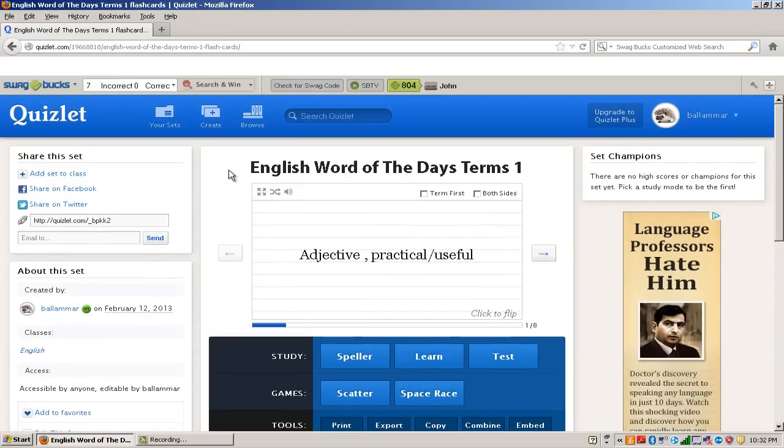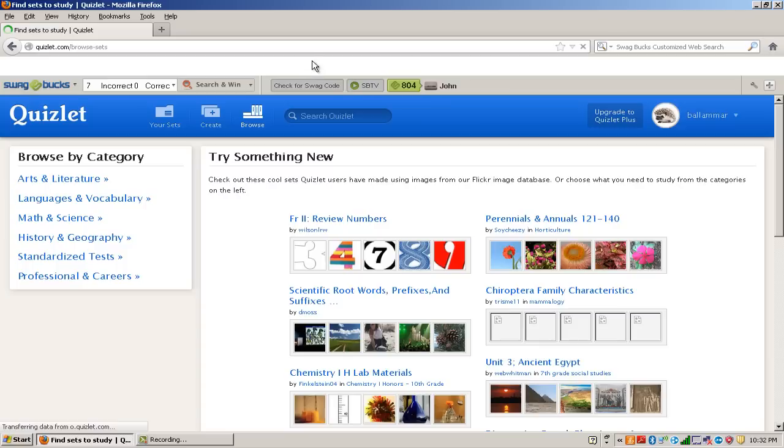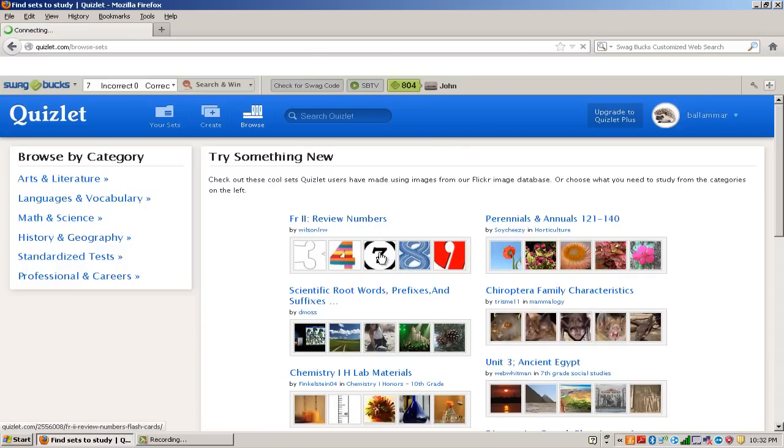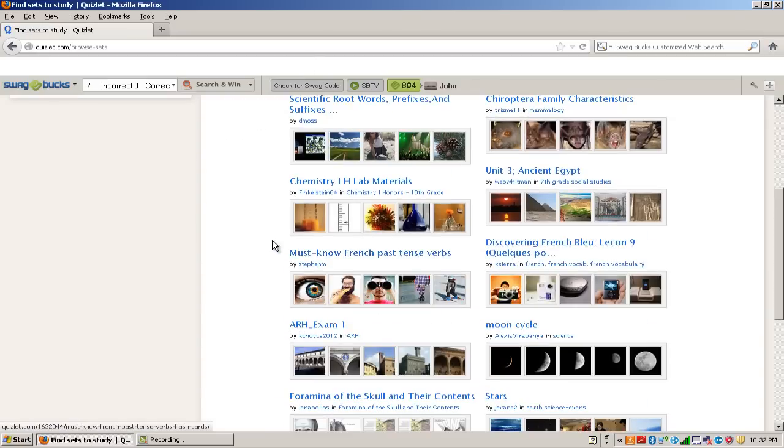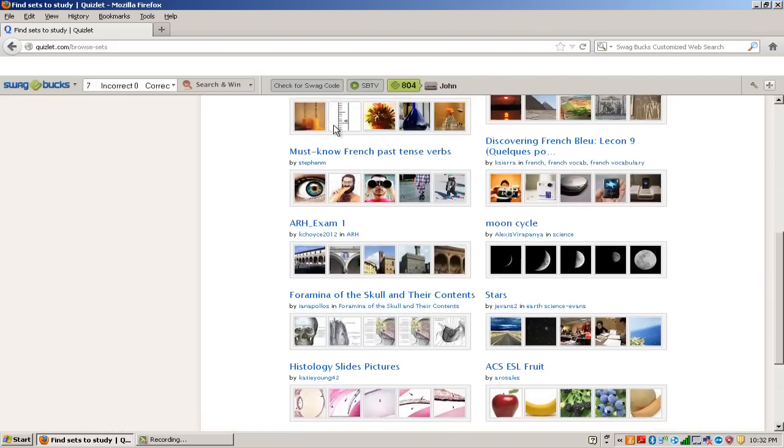So I forgot to mention that you can browse for flashcards. So you can browse flashcards people that aren't, help people make easily.